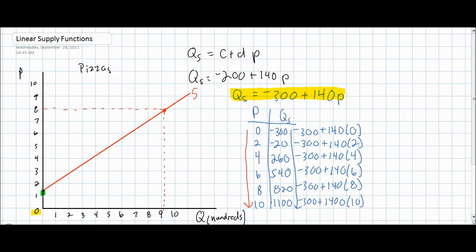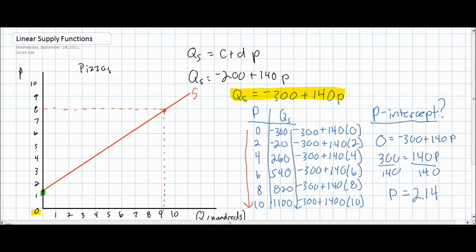Before we can illustrate our new supply curve, we must once again discover the price intercept. To find the price intercept, we set the quantity supplied equal to zero and solve for price. At a price of two dollars and fourteen cents, producers of pizzas will become willing and able to supply pizzas. This is greater than our P intercept from our previous supply function due to the decrease in supply resulting from higher wage costs — it becomes more costly to make pizzas, so a higher price is needed to incentivize production. The new P intercept, where our supply curve will begin, will be at two dollars and fourteen cents.